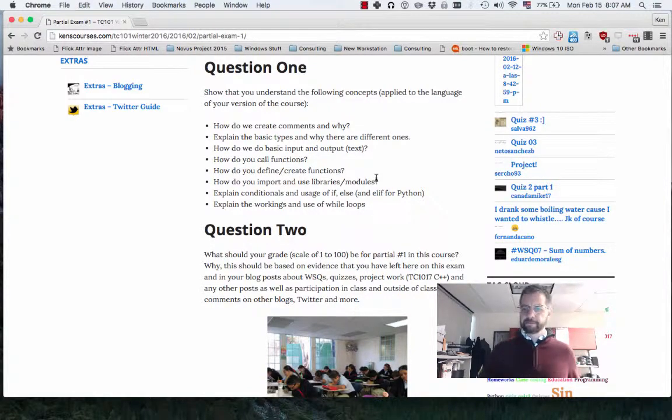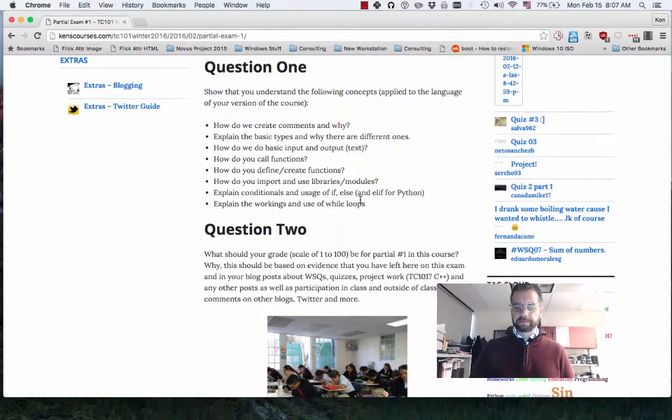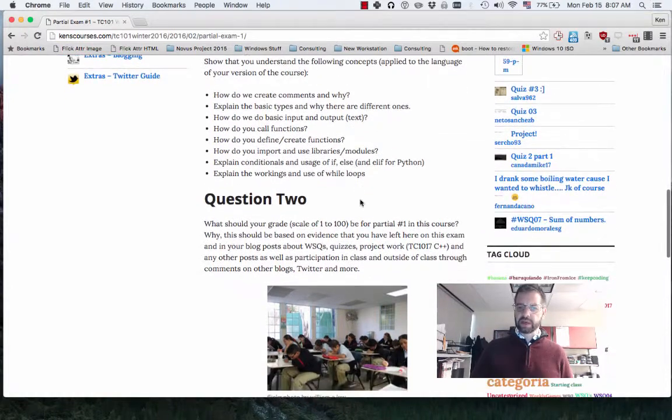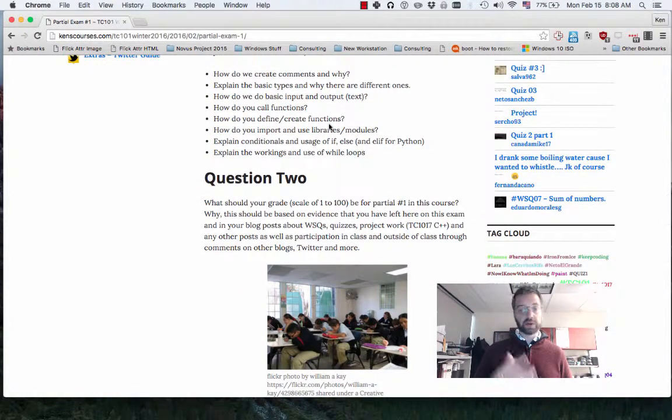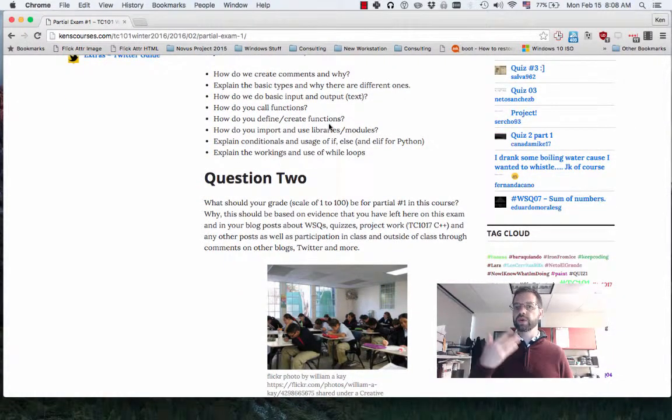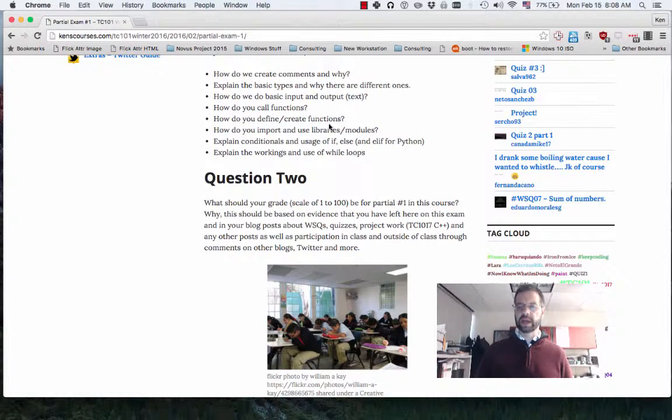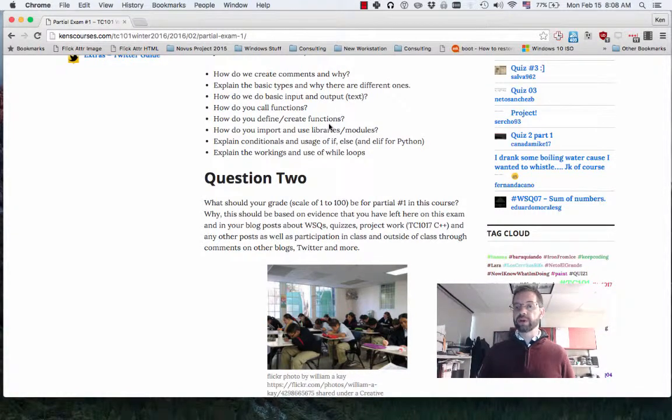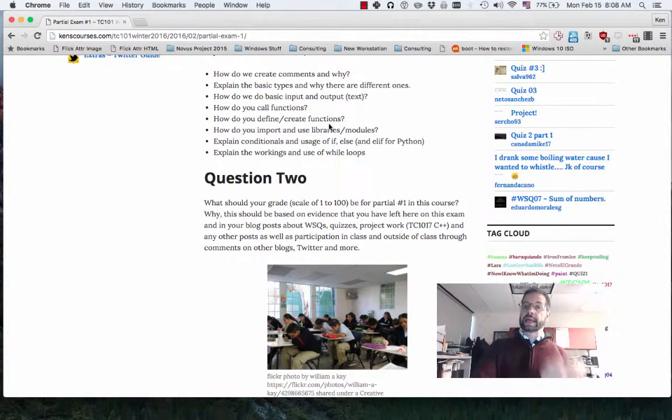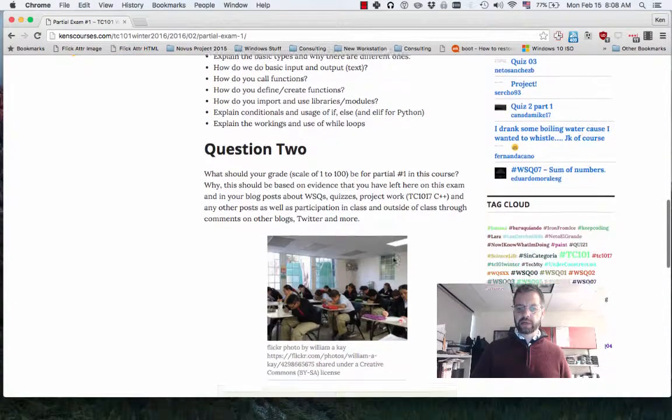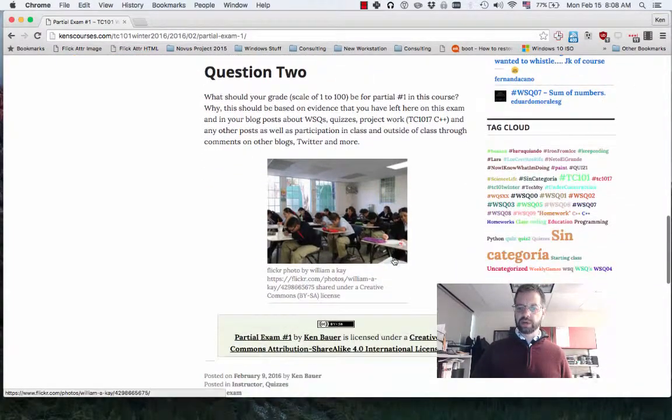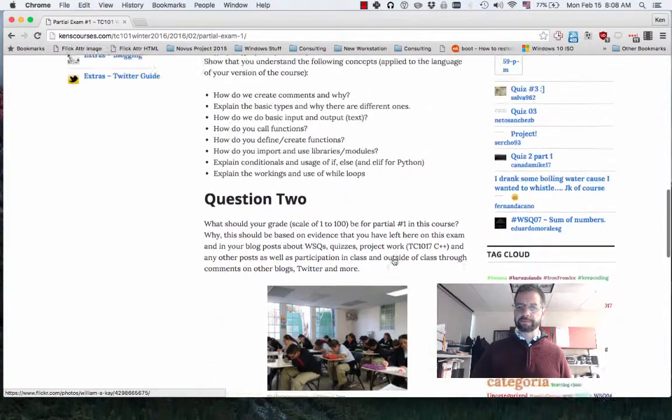Okay, that's the basic content. I'm going to ask you to explain all these concepts. You can explain in code or text. Remember, you can do it in español or English. Question two is: tell me what your grade is and defend why.